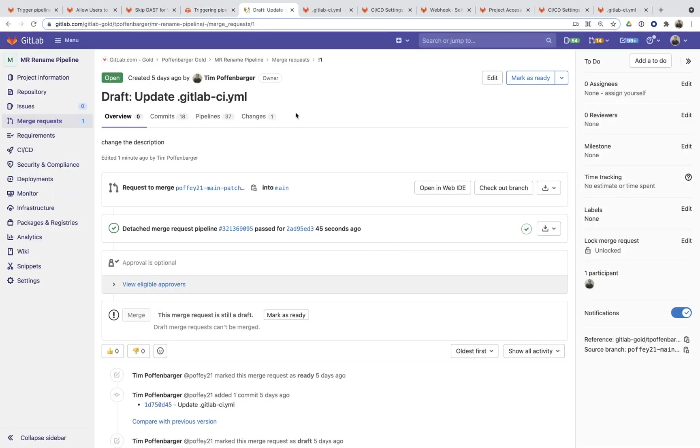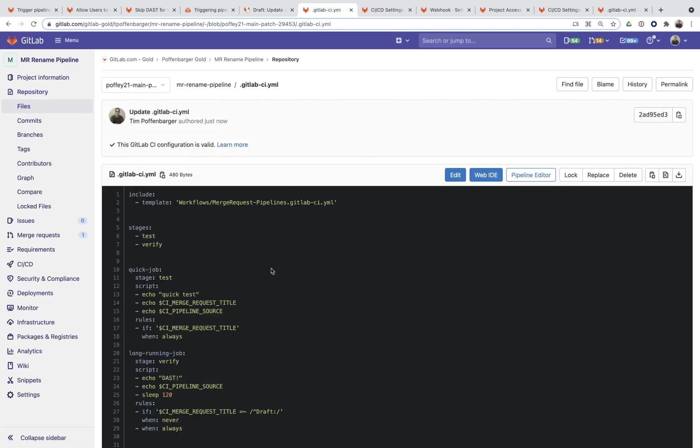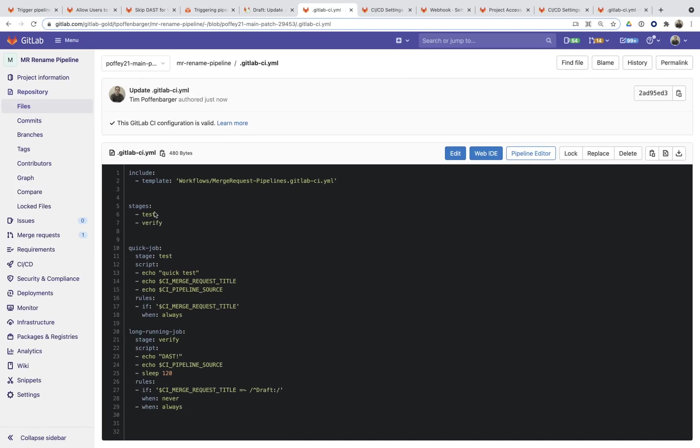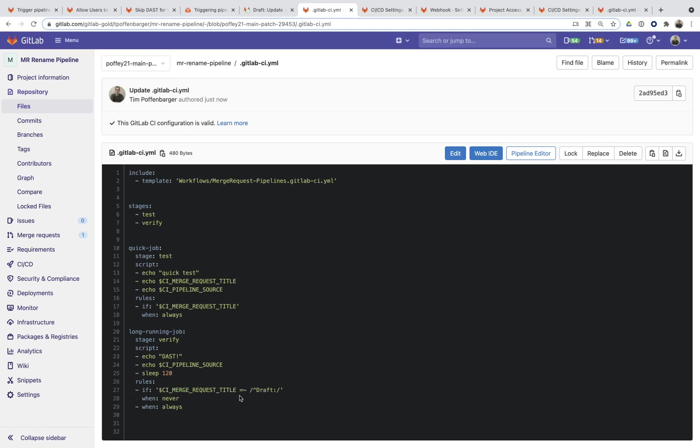So here's an example of a particular project. There's a merge request in draft mode currently. And you can see that within here, I actually have a quick job that I only want running. I want it to run all the time. But the long running job, it's going to take 120 seconds and I don't want my pipeline to take that long. So I really just want this to run only when this draft is not included in that merge request.